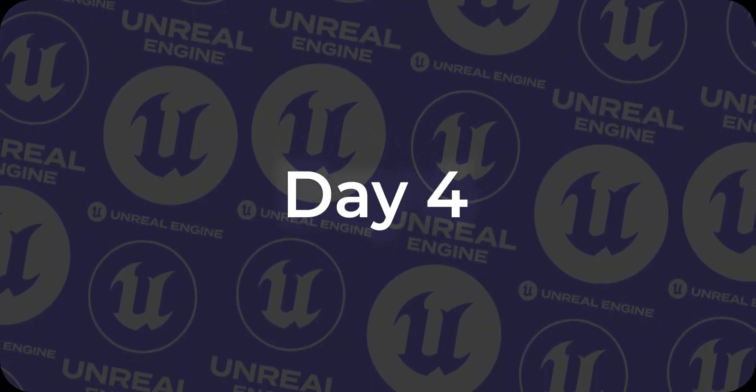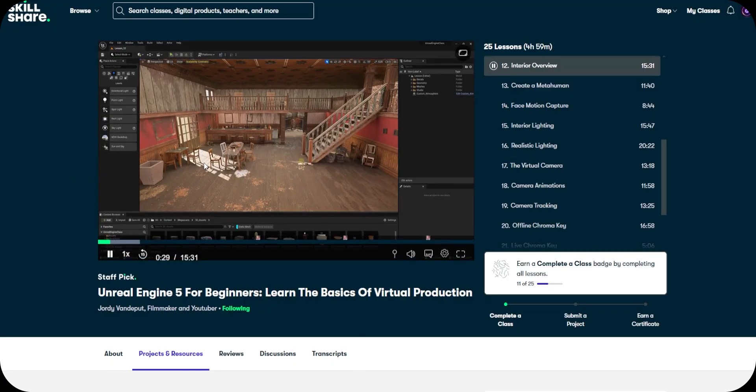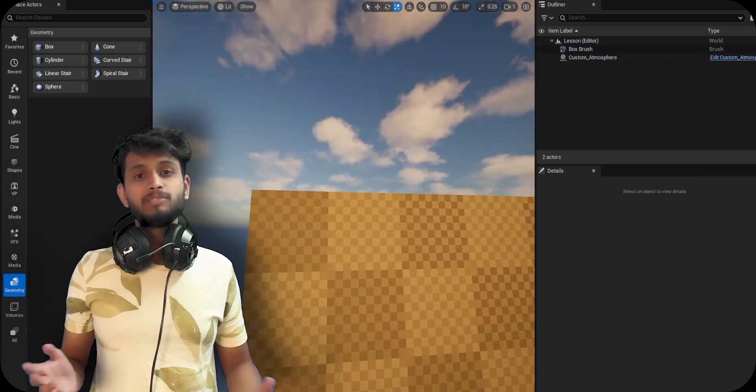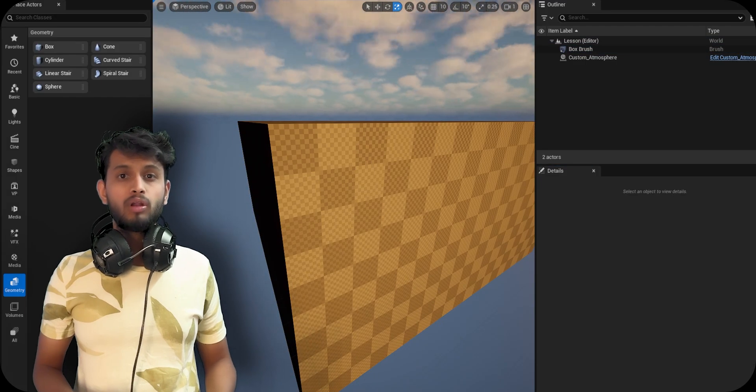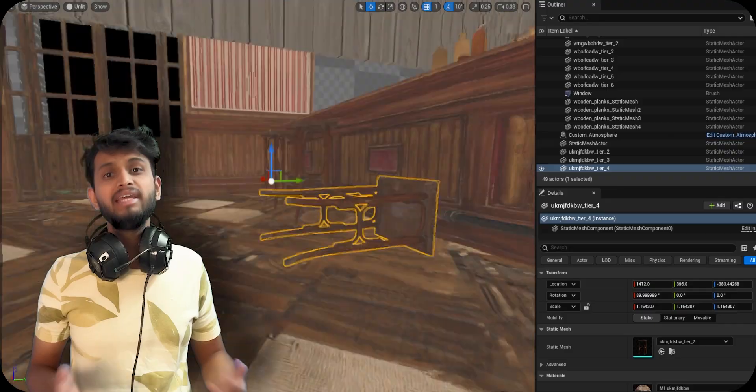After getting frustrated on day three, I moved back to the course and started designing an interior scene. I spent days four and five just making this scene and adding details. I'm still not over the fact that I messed up on day three with rendering, but I'll figure it out eventually.